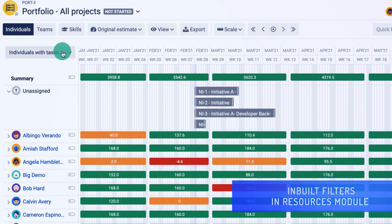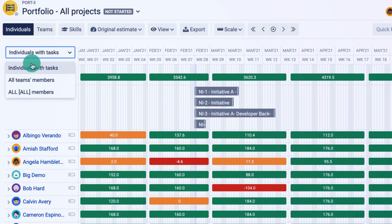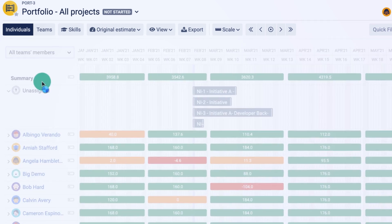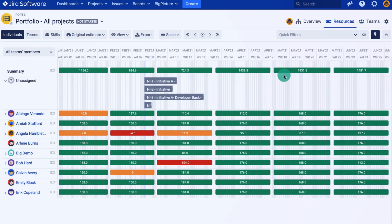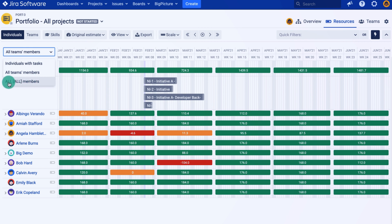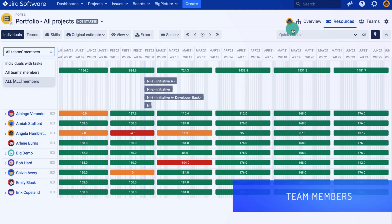Now there are a couple of filters here, and these are quite important. As you can see, I can either show individuals with tasks, which will capture all the tasks and adjust the list of resources. I can display all team members, which will show me the resources only from the teams that I've predefined, or I can actually use all team members. Now, you might not necessarily see all the resources unless you create a team with all your resources as team members. So this is quite important, please keep that in mind.